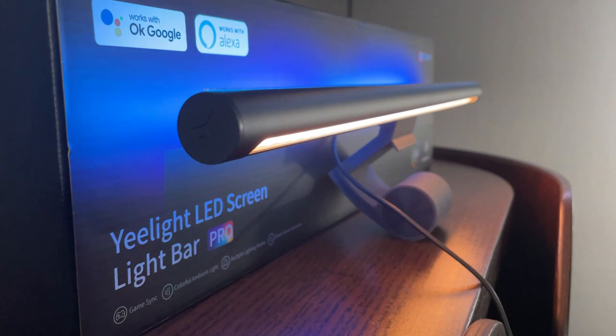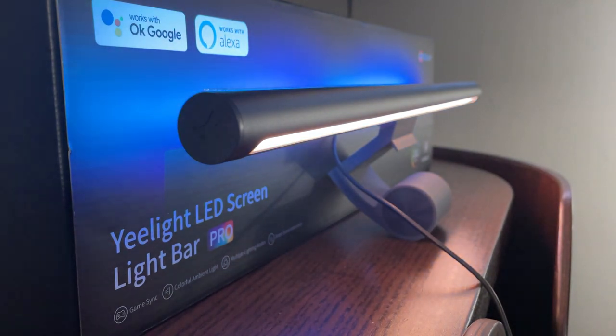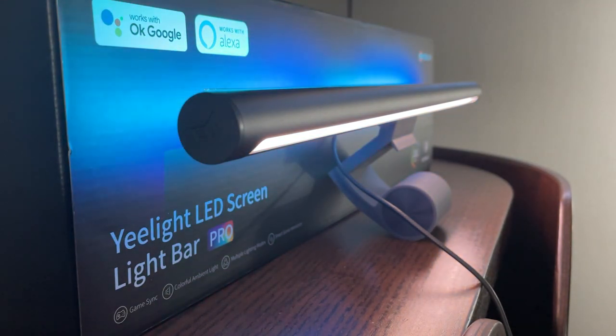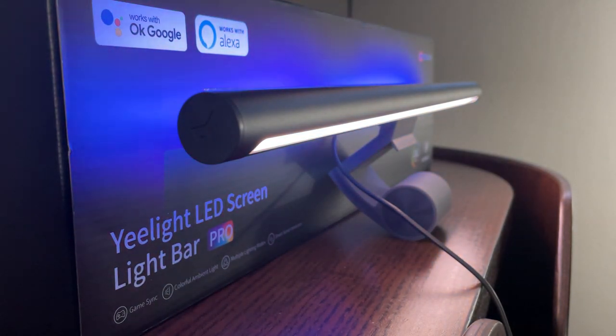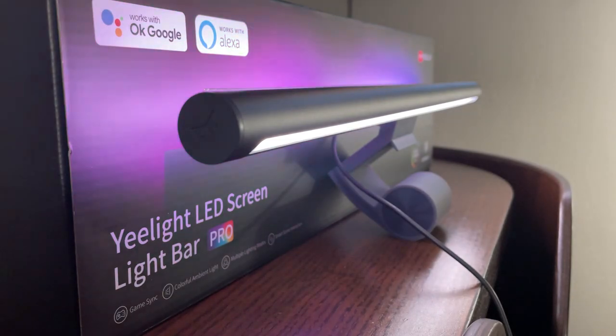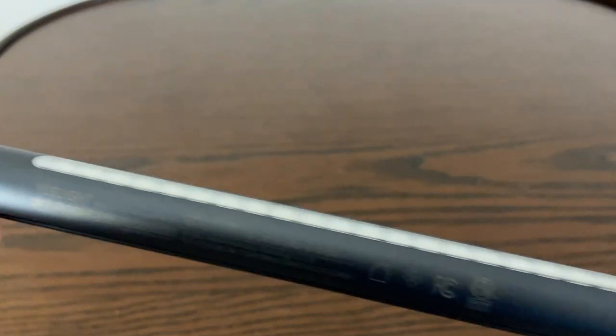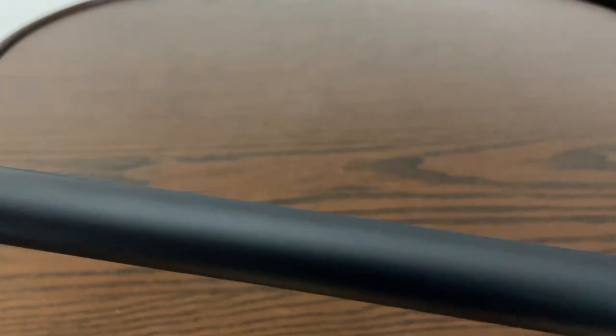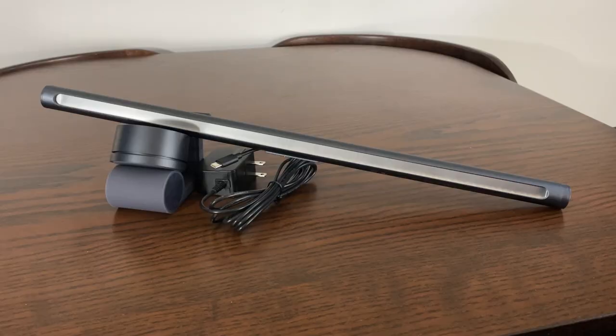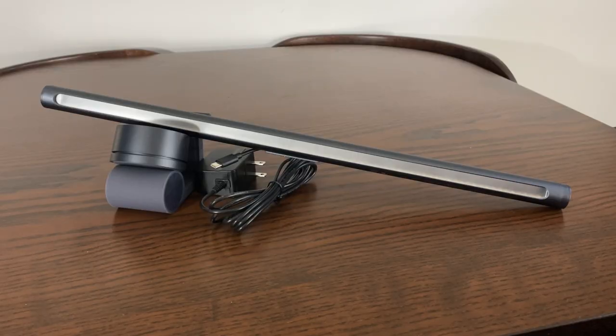One of the first things you're likely to notice about the Yeelight LED ScreenLight Bar Pro is that it's very slick looking. It doesn't feature any bumps or ridges along the bar itself, and is attached to the stand by magnetic contacts, so there's no need for clips or other bulky attachments.